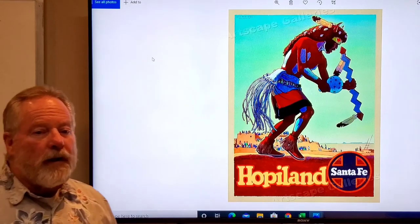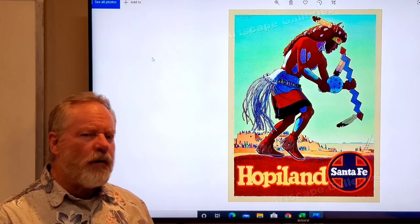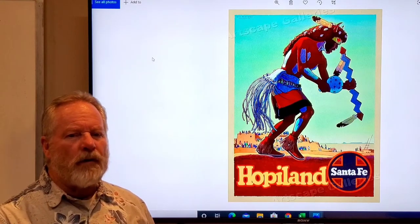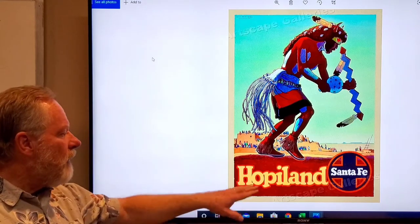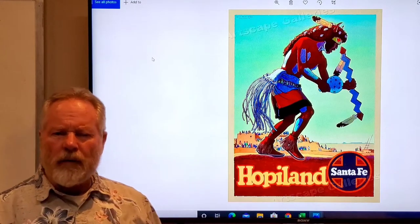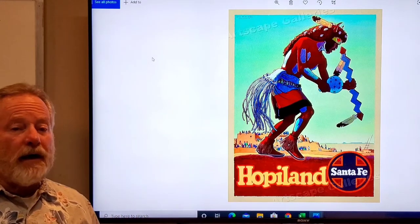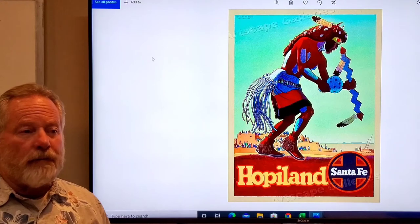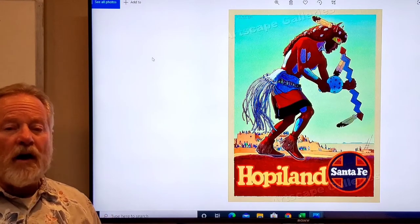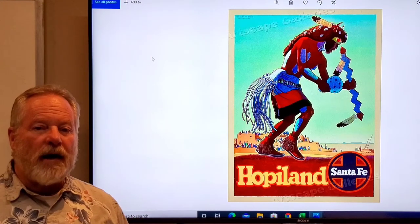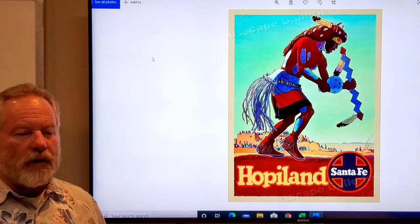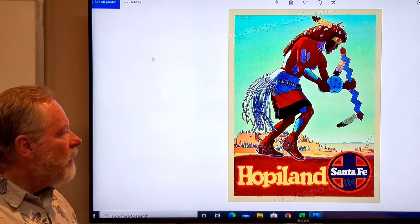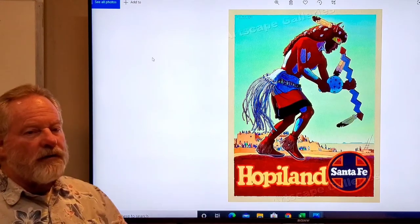One of the organizations that really promoted travel was the Santa Fe Railroad. Today the airlines do the same thing. A lot of the posters that you see are done by travel organizations. Here they are trying to get you to come to the southwest.